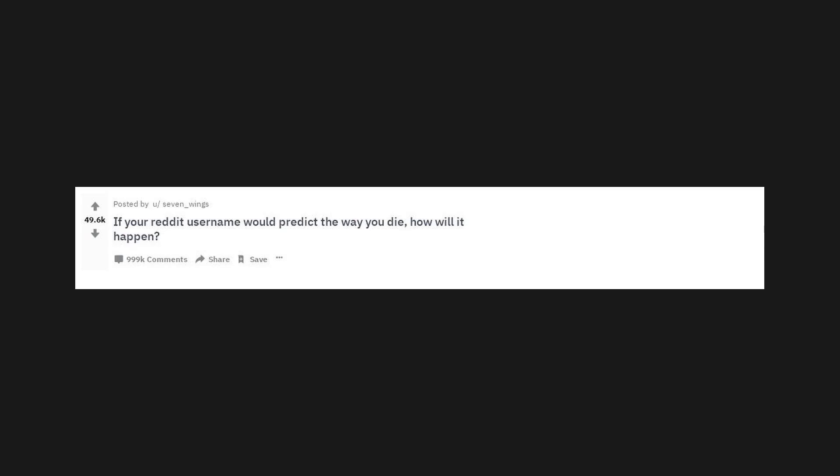If your Reddit username would predict the way you'd die, how will it happen? I'm sure it would be epic, or salt, I'd be alright.